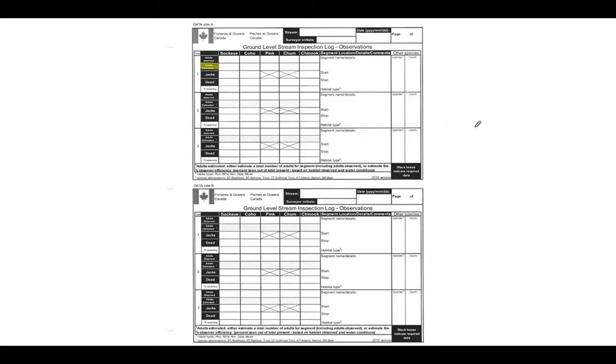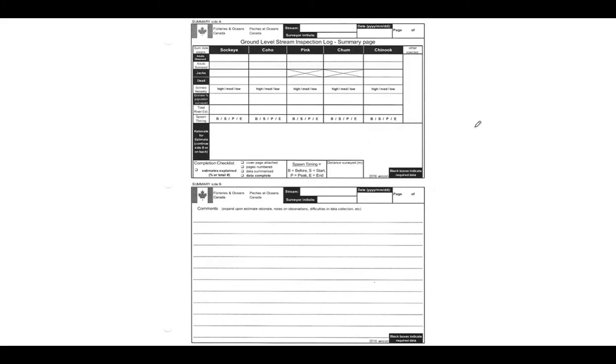And so that's that for page two. Page three is very similar. This is just a summary of everything that's on page two. So if you've walked multiple segments, this is a place for you to calculate the totals from those segments and have that be in one place for submitting the data. Again, if you've only walked one segment, the numbers are going to be the same and that's totally fine.